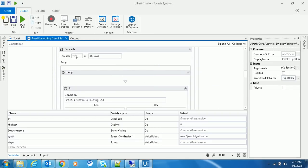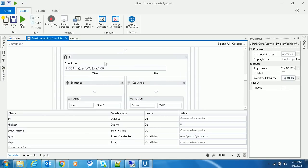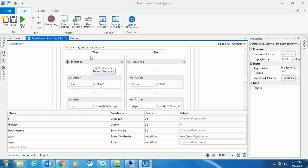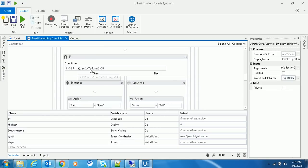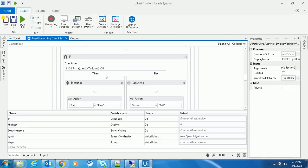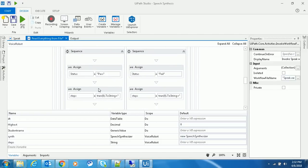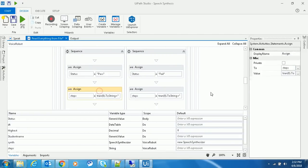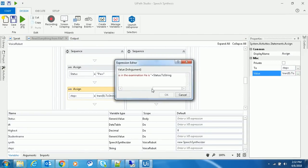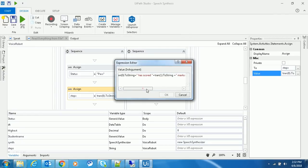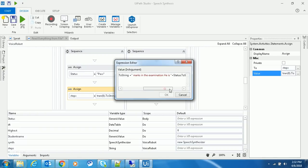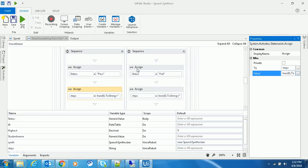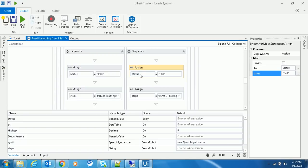Next, for each row, here is the logic for pass and fail. If the marks in the second column are greater than 50, it should speak out: 'The student name has scored this many marks in the examination and he is pass.'